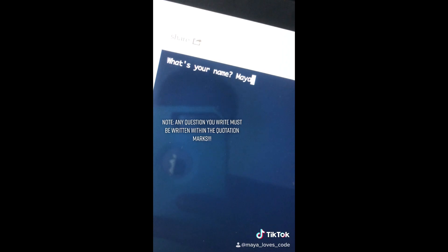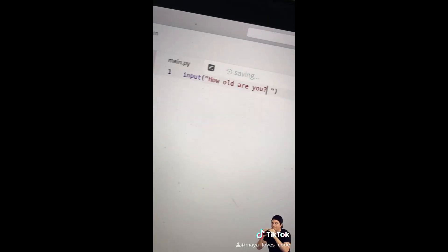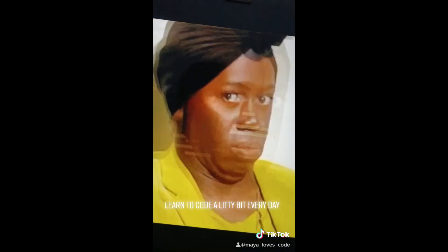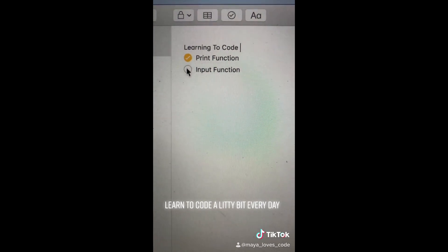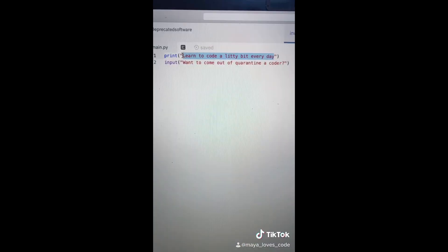Let's ask 'What's your name?' When you run your code, you'll see the question pop up. My name is Maya. You can ask other questions as well, like 'How old are you?' Run your code and you can answer. You can ask whatever you want, like 'Where do you live?' — maybe I won't answer that. Input function!